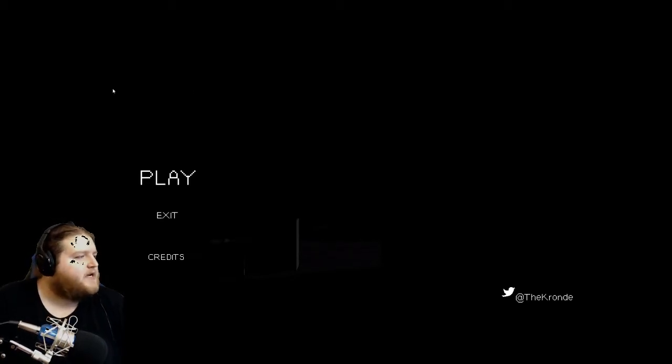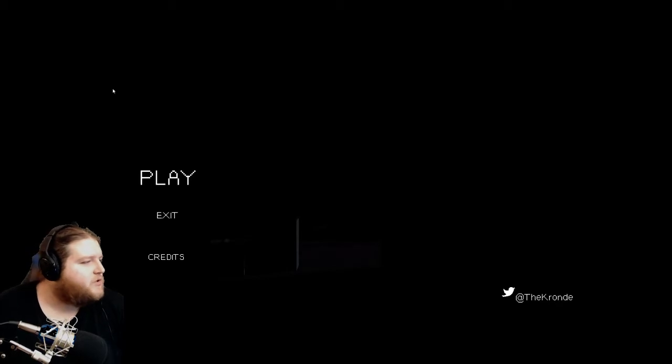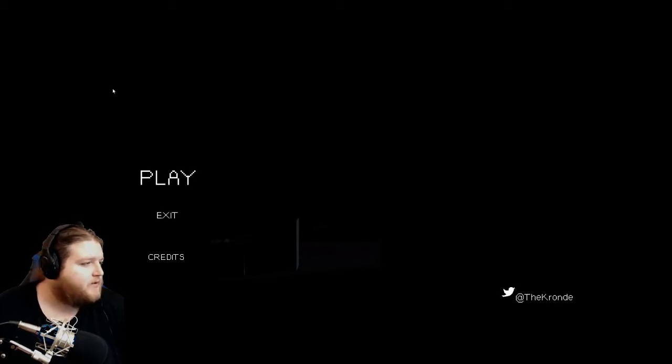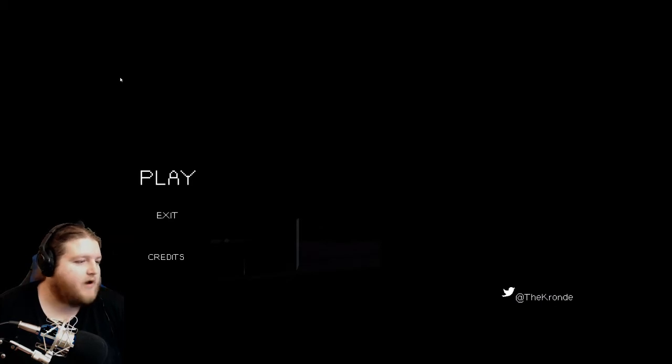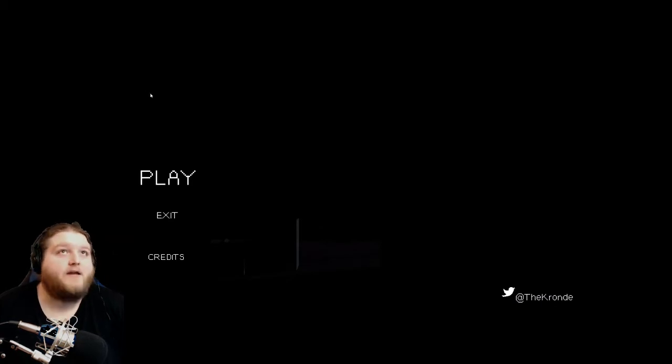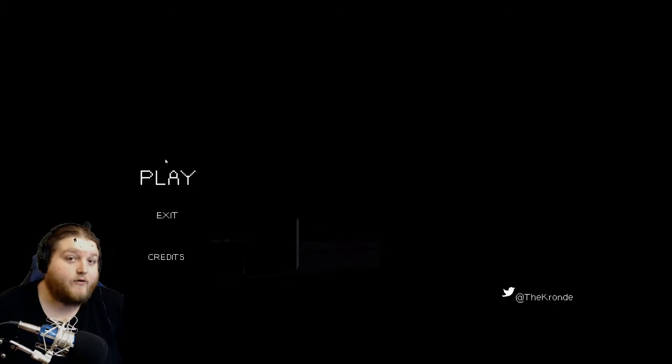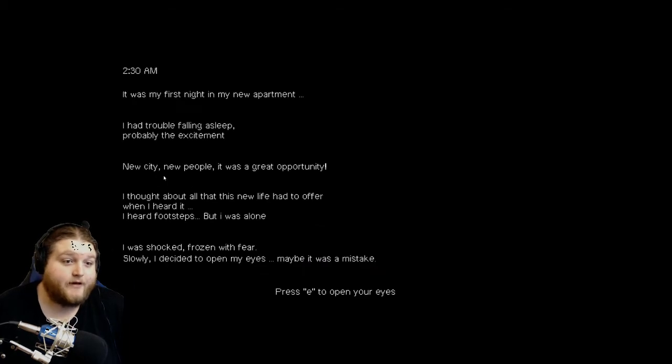So it says Awake is a short horror game about the first night of someone who just moved into a new apartment. Headphones and dark room recommended. Well, I can't do a dark room because I have the thing, but headphones.